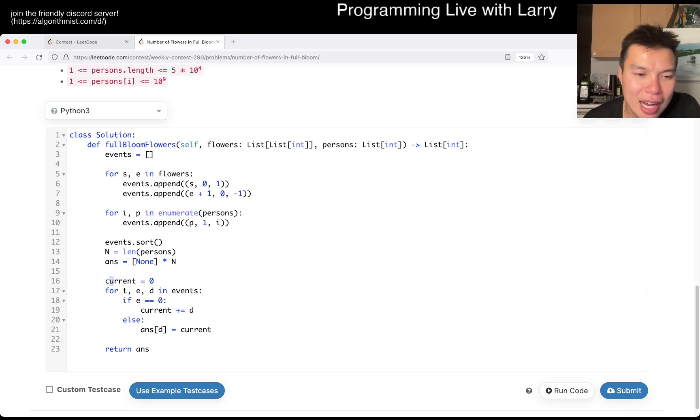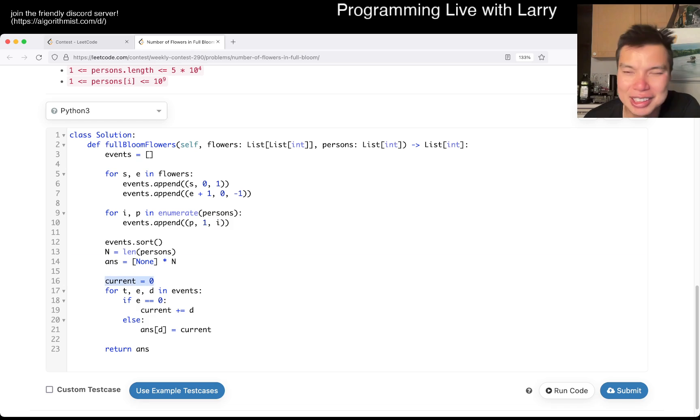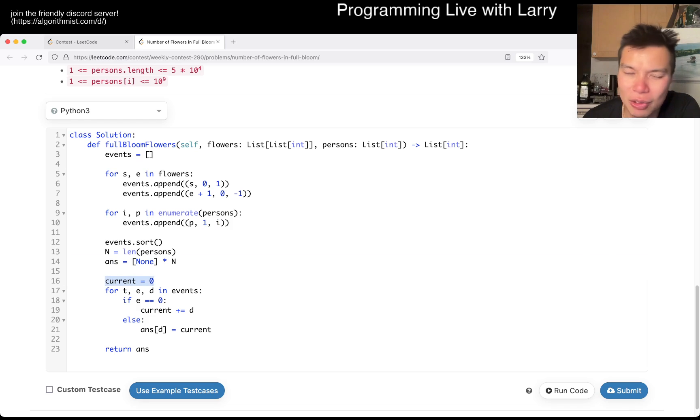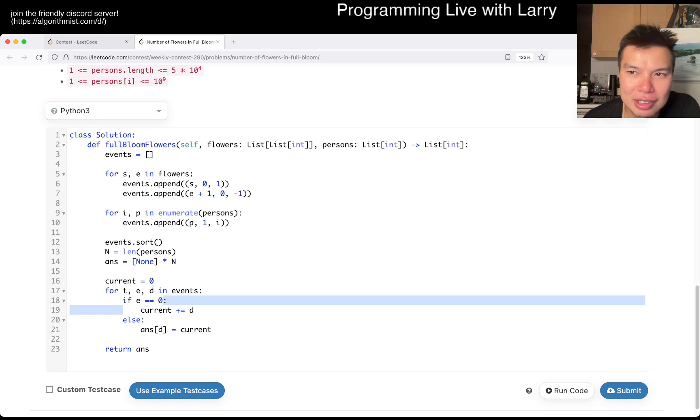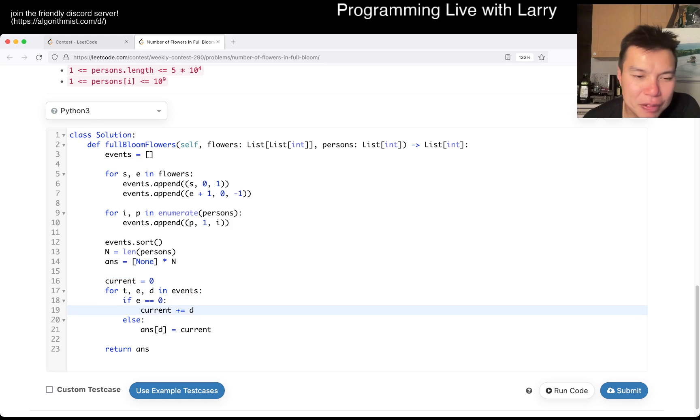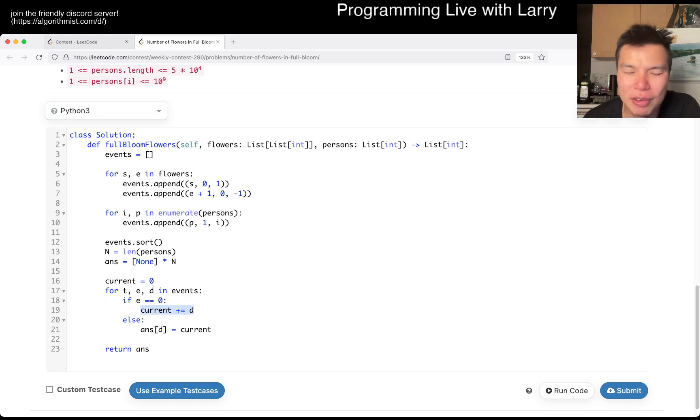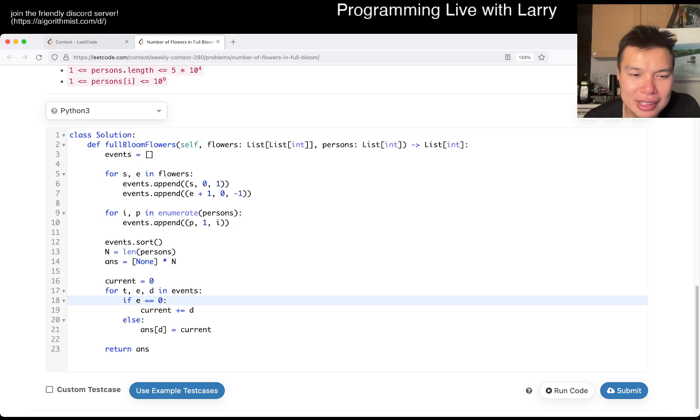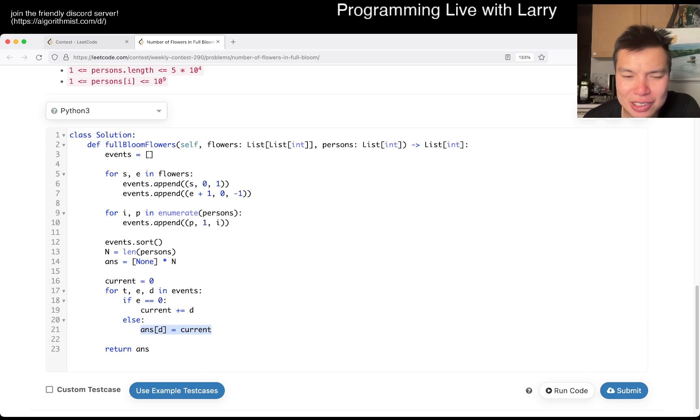So basically, now we have, this is just a number of things that intersect with the current item. If the event is equal to zero, we either add a segment or we add a segment. Otherwise, we set the answer to the current overlap and that's it.